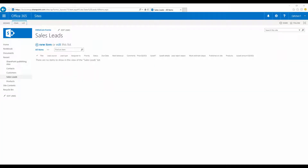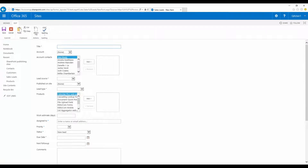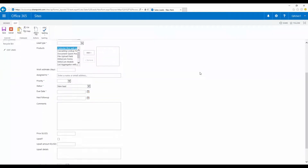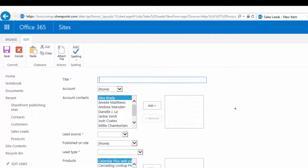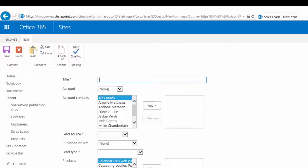We have a Sales Leads list on our Office 365 Sales workspace. Let's take a look at the Sales Leads form. This is a basic form that we created using SharePoint out of the box. The form has about 20 fields — some of them are about the customers, some about the lead, and some about the price. We have several problems with this form. The Account Contacts list displays all contacts, but we would like to display only the contacts of the selected account.